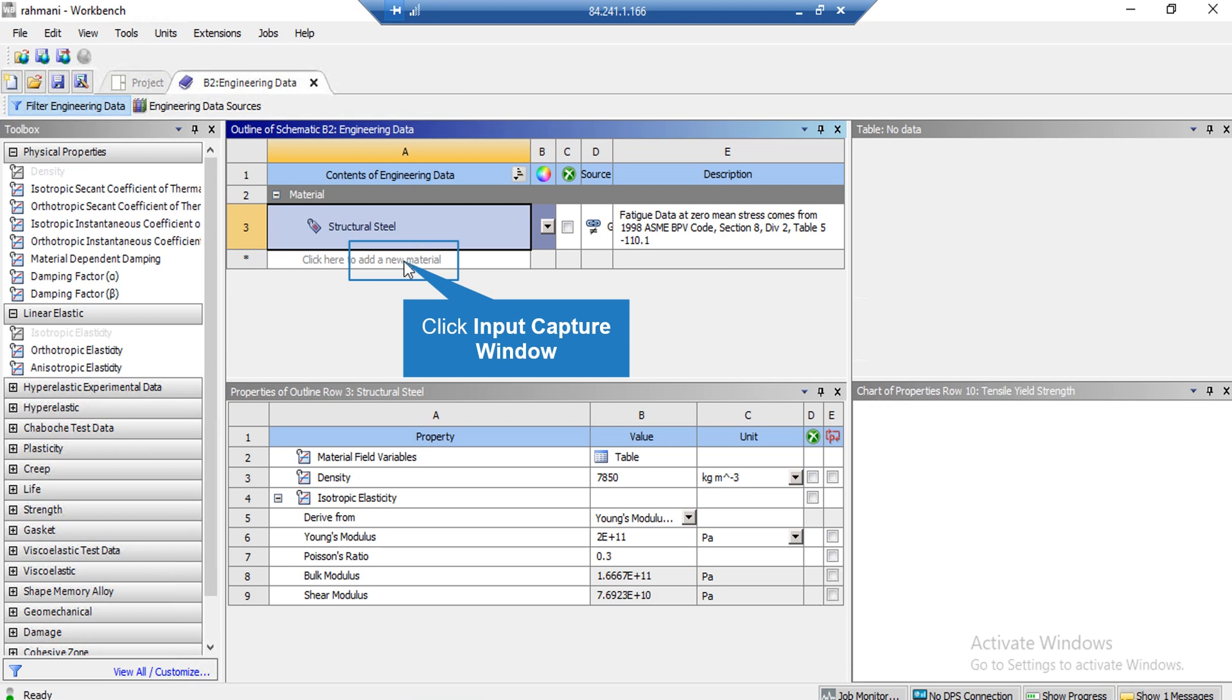Now, in order to add a new material, you have to just click beneath it and you will be able to add a new material.